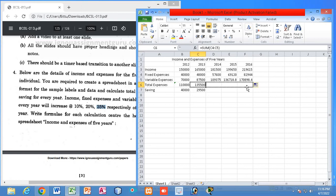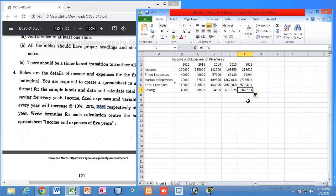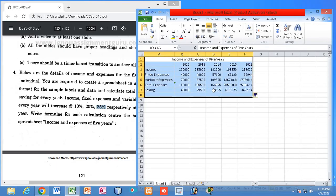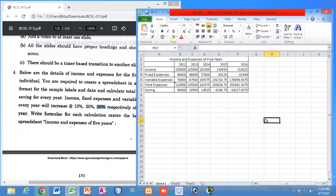Do the same for the remaining rows. You can see that for the last two financial years — 2015 and 2016 — we have negative savings. Negative savings means a loss: income is below expenses. Total expenses exceed the income in those years. You can also add a border to finish the sheet.